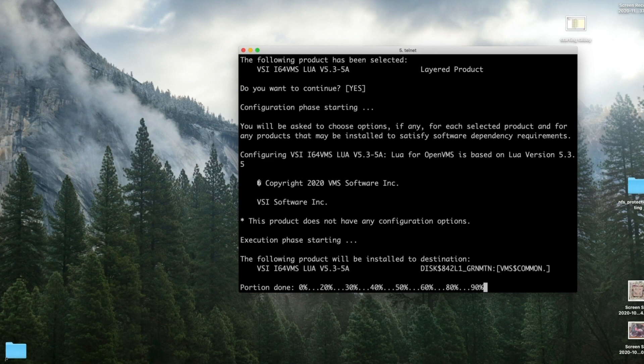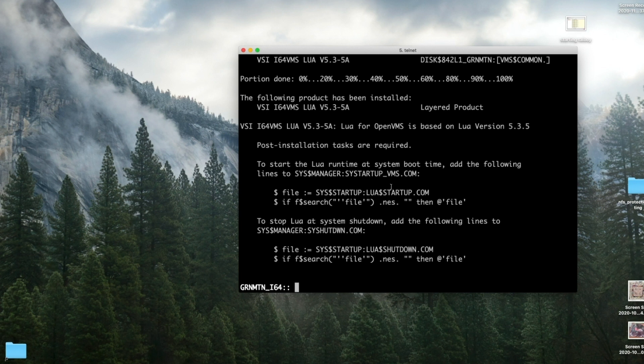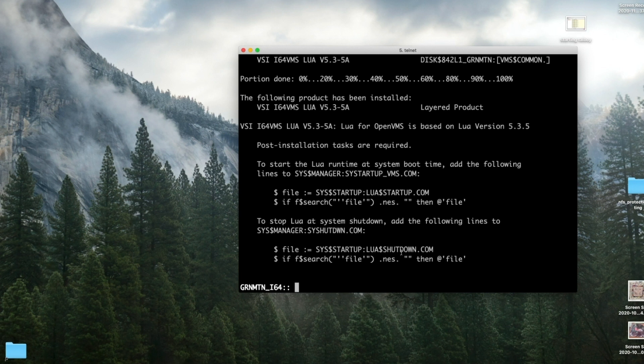That's chugging away there. Now, if I remember from the release notes, it wants us to edit our SYS$STARTUP.COM and place this in there and our SYS$SHUTDOWN. Since we already know we have to install CivitWeb and it wants the same thing, let's just install CivitWeb and we can go do these things all at once. So next we'll install CivitWeb.